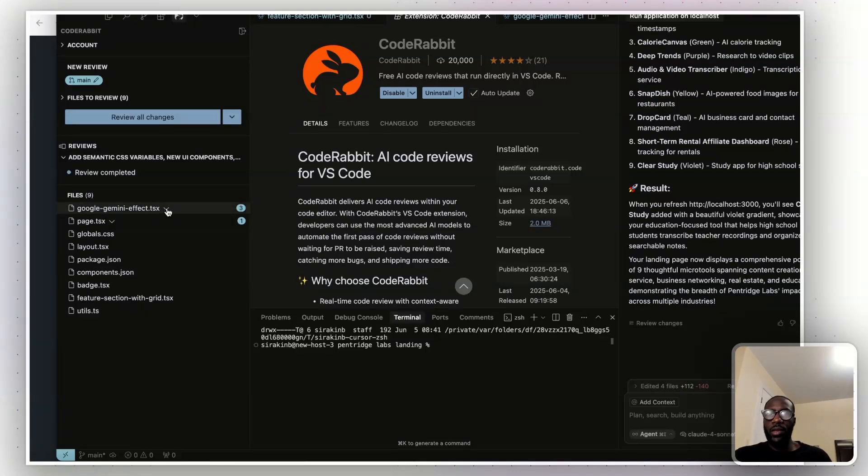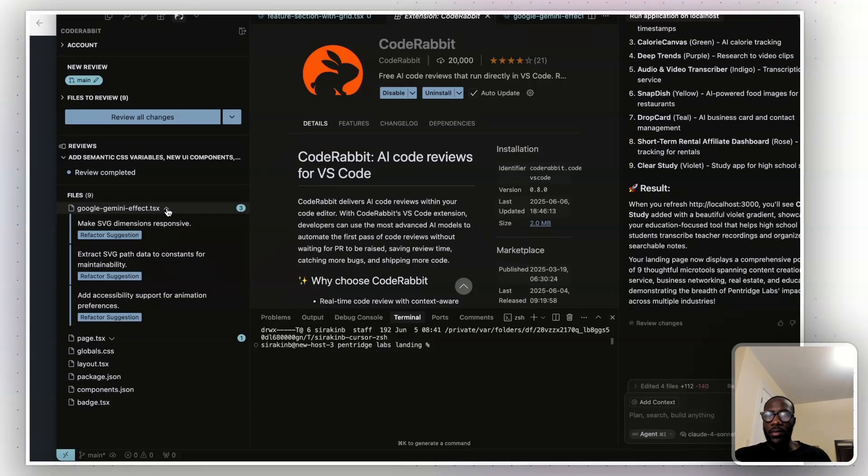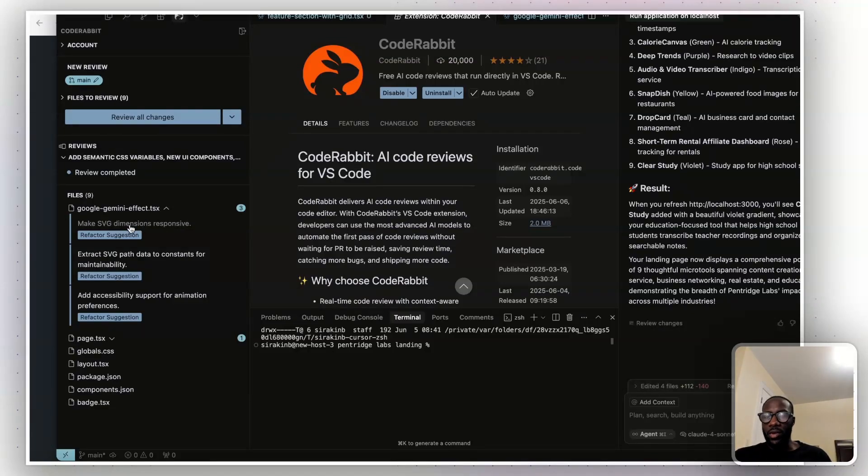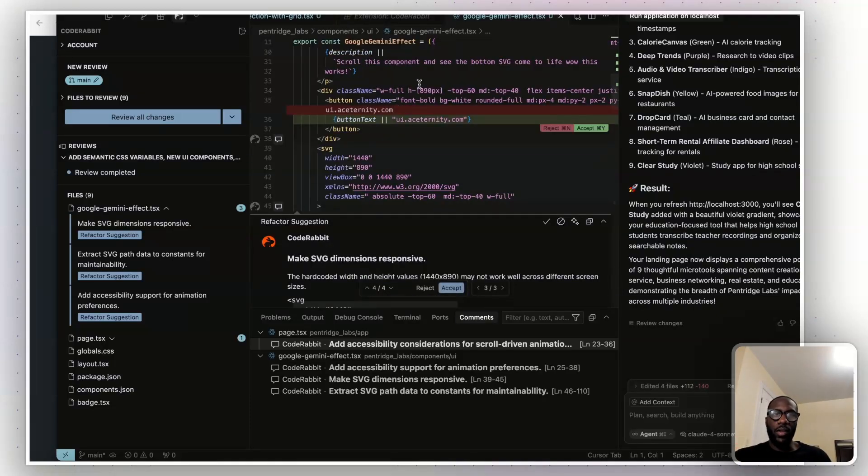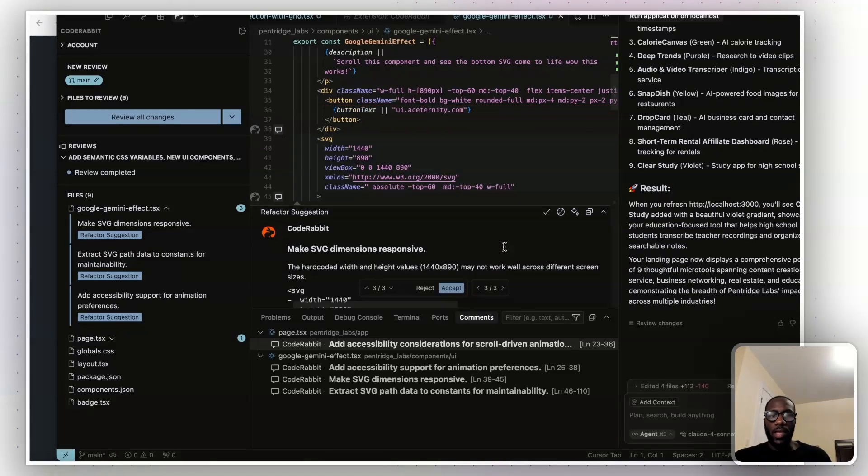All right. So what you'll see once it's done analyzing is you can then click on the dropdown for the files, and it'll give you suggestions to make. So for example, here it says, make SVG dimensions responsive. So this is dealing with some sort of image, SVG image, that is a part of the project. If you click on it, it'll then show you the area in the code that should be changed, and it'll actually give you suggestions, so you can either accept it or reject it.